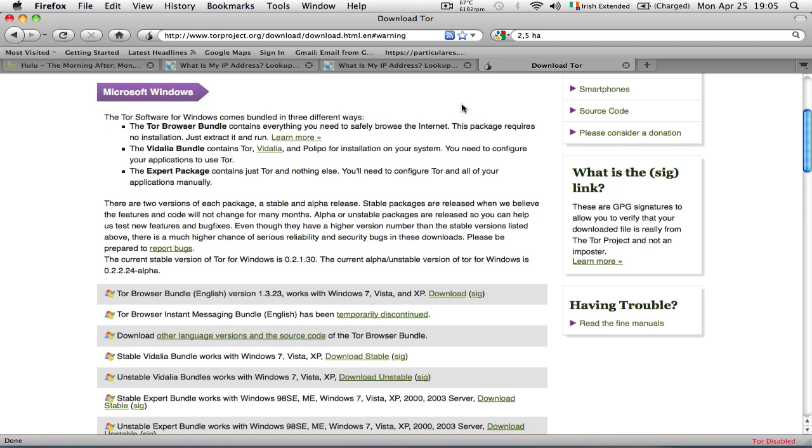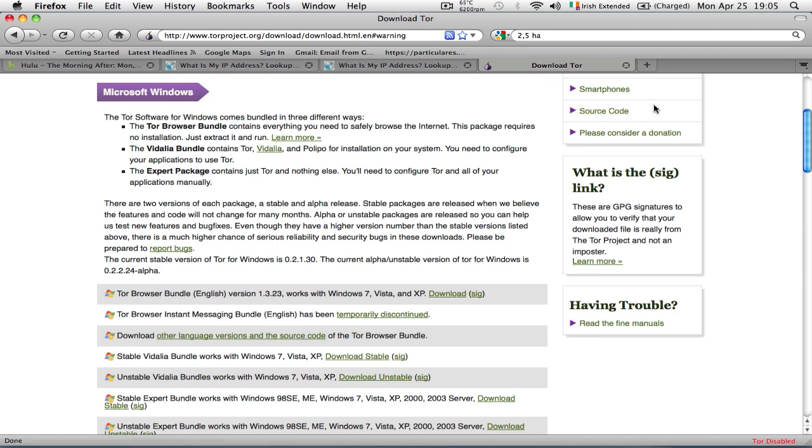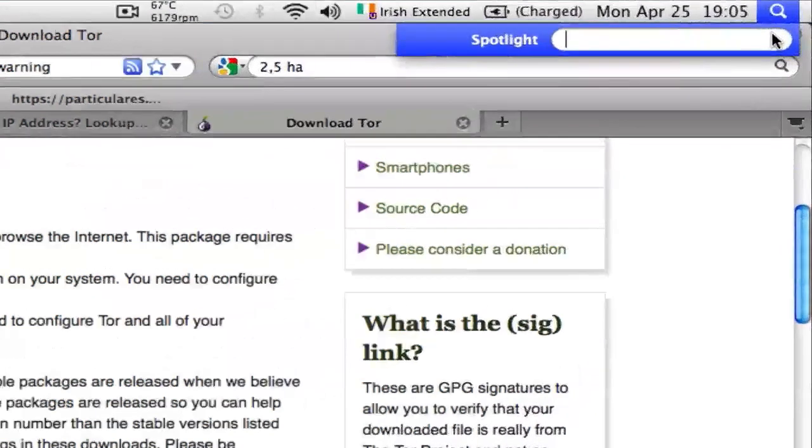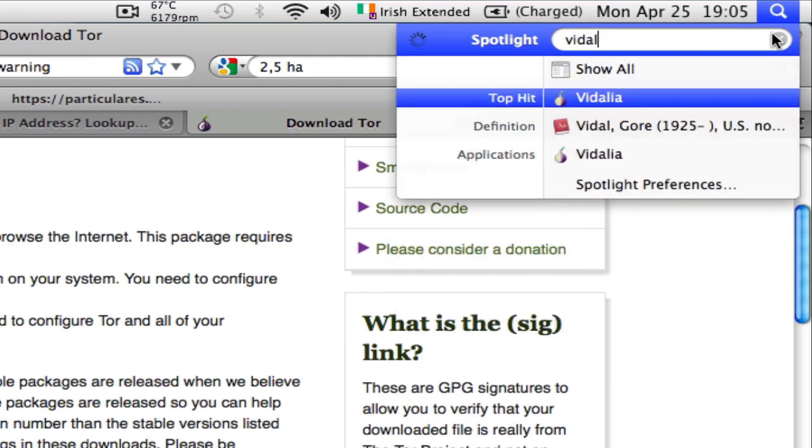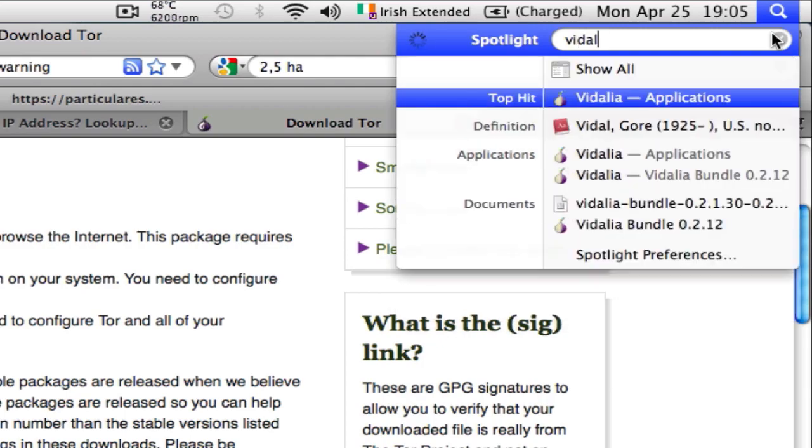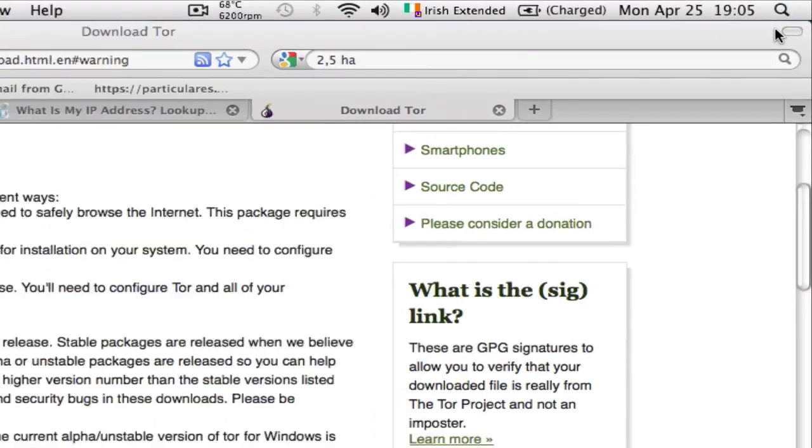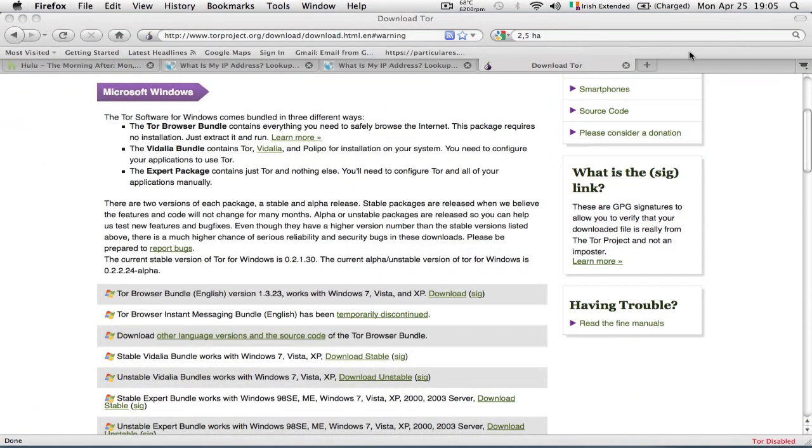Once you've installed the onion and the Tor button, you want to restart your internet browser, which in this case is Firefox. In some cases, if it doesn't work for you, you may also want to restart your PC. Once you've done all that, we look for the Vidalia application.